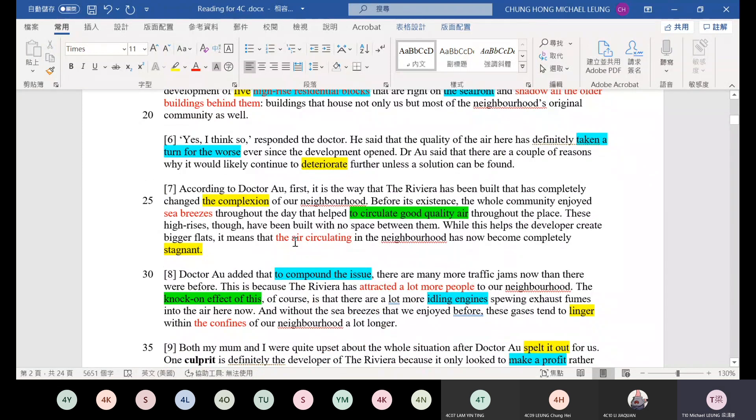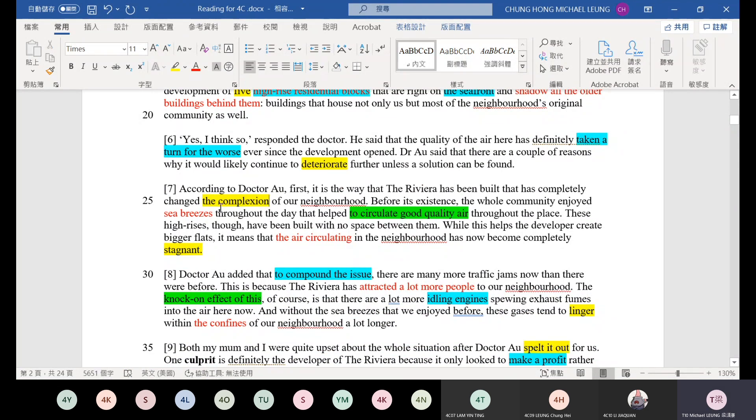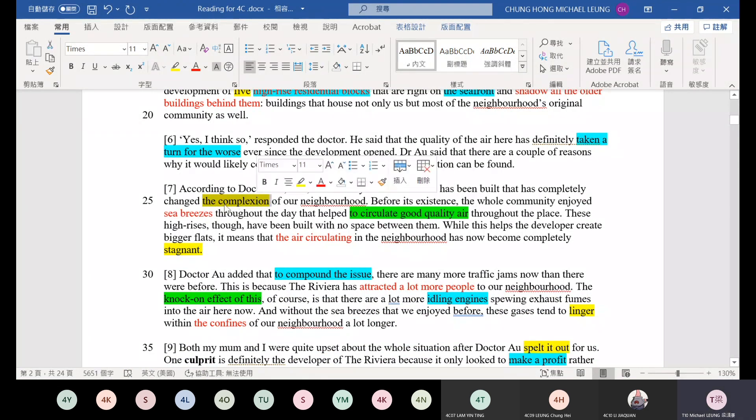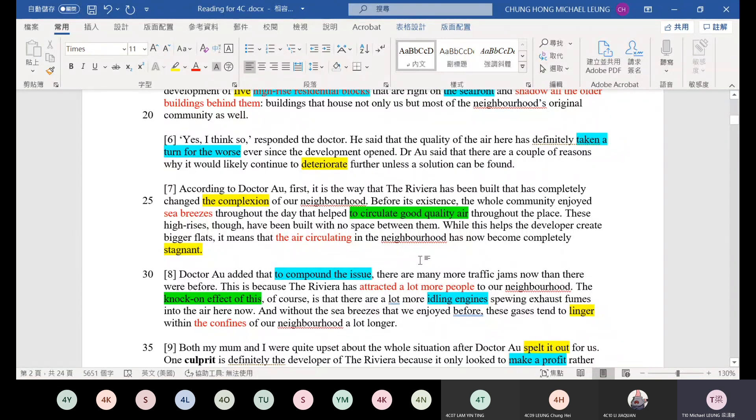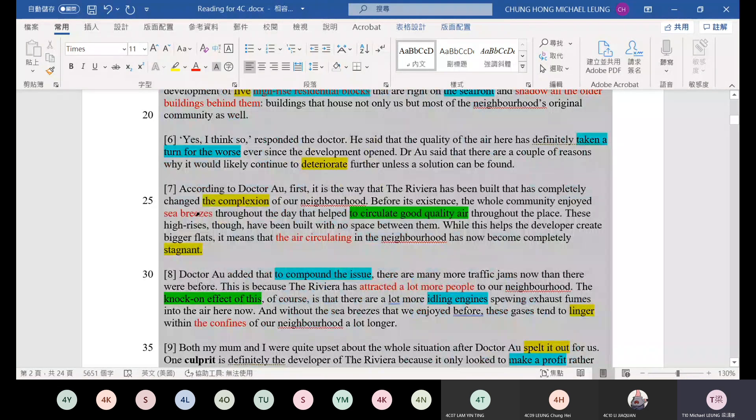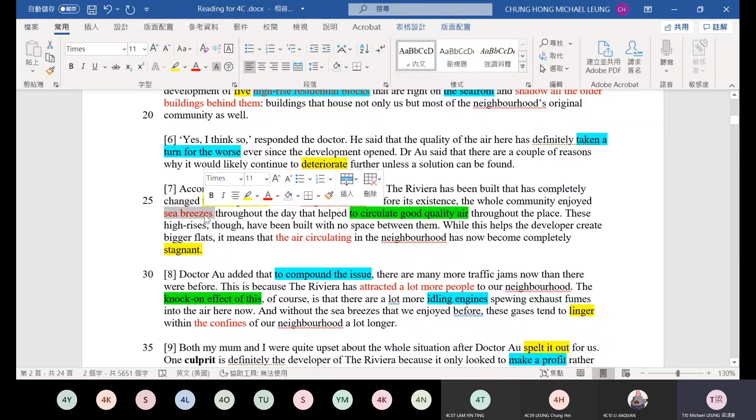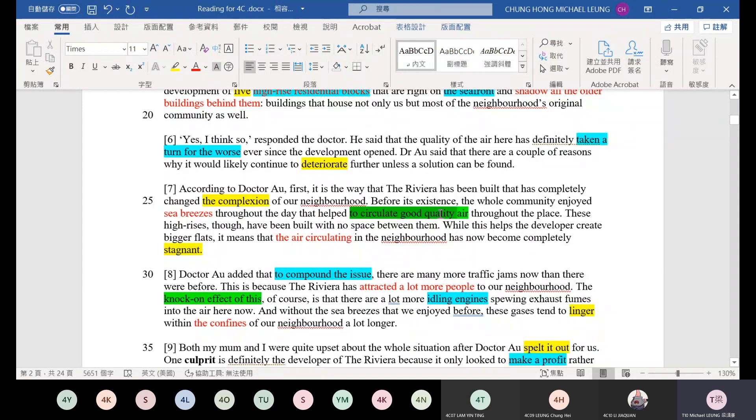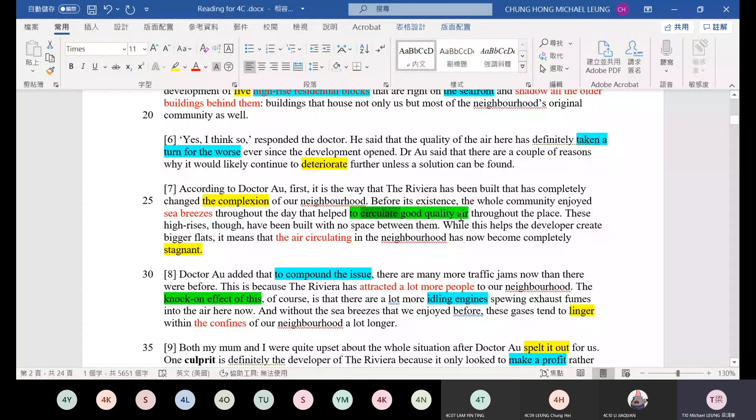According to Dr. R, first, it is the way that the Riviera has been built that has completely changed the complexion of our neighborhood. Complexion means the appearance, the look. Before its existence, the whole community enjoyed sea breezes. Before this building was constructed, there was sea breeze that can help to circulate good quality air. That means circulation - air can flow in this area. To circulate good quality air throughout the place.